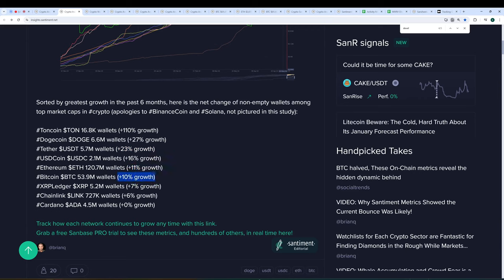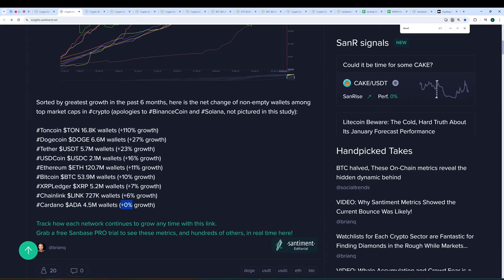Keep in mind, these are just top caps with apologies to Binance and Solana, which we don't have the data on for this particular metric. But Tether is actually up significantly. This indicates there's been a lot of liquidations and people moving their profits into stable coins for now. USD coin right behind it up 16%. Ethereum up 11%. There's Bitcoin up 10% in the past six months. And then XRP, Chainlink, and Cardano up seven, six, and break even over the past six months.